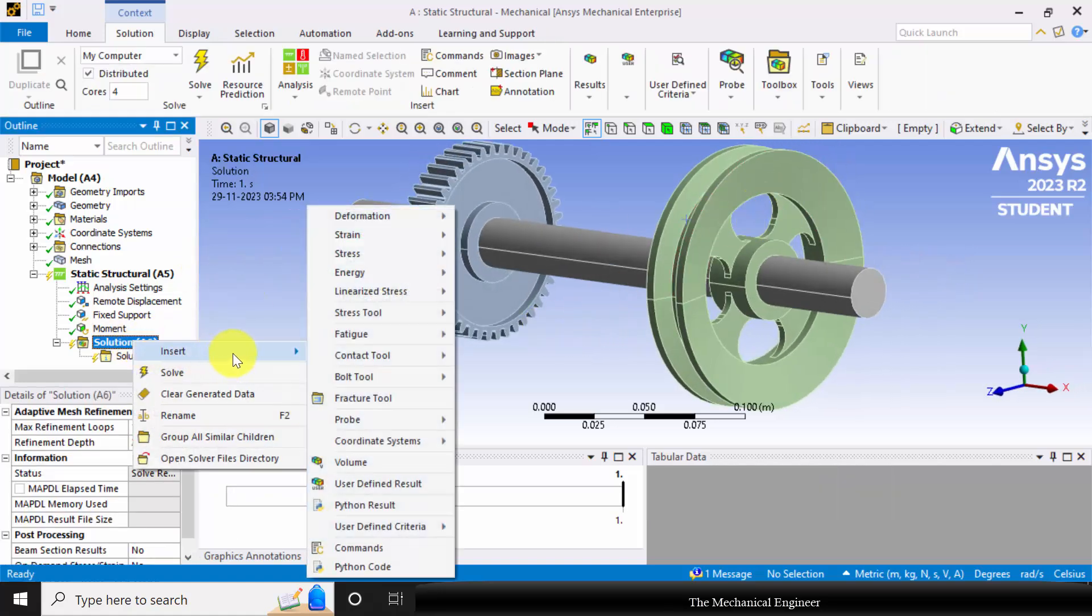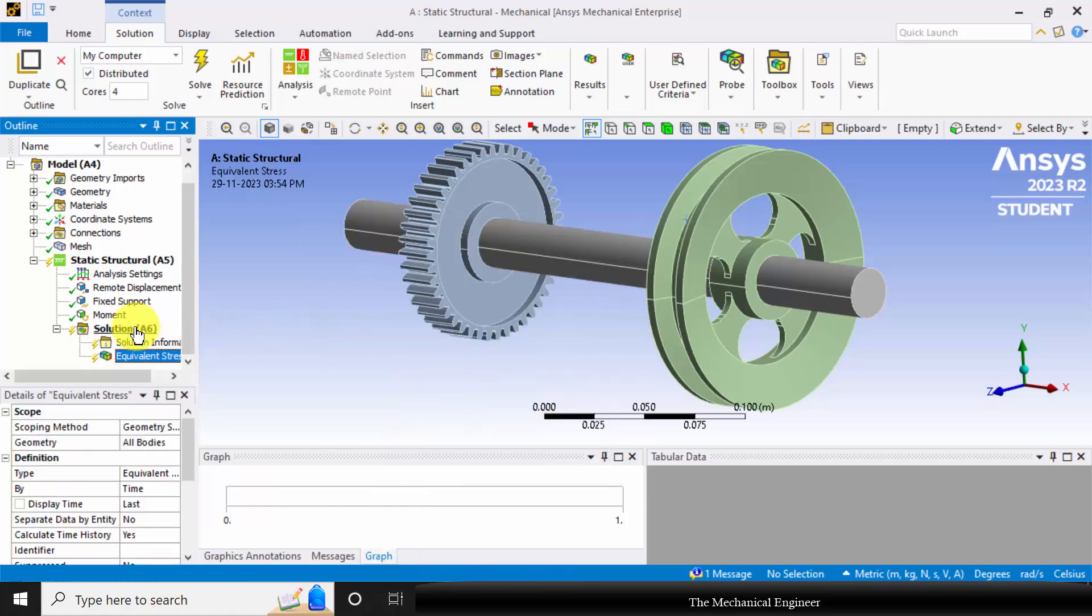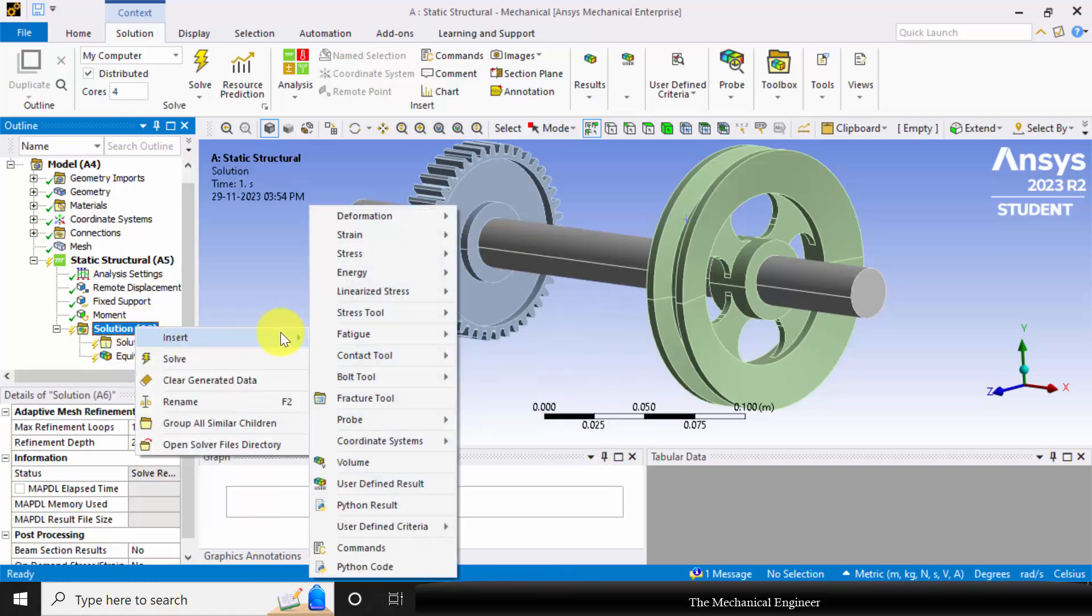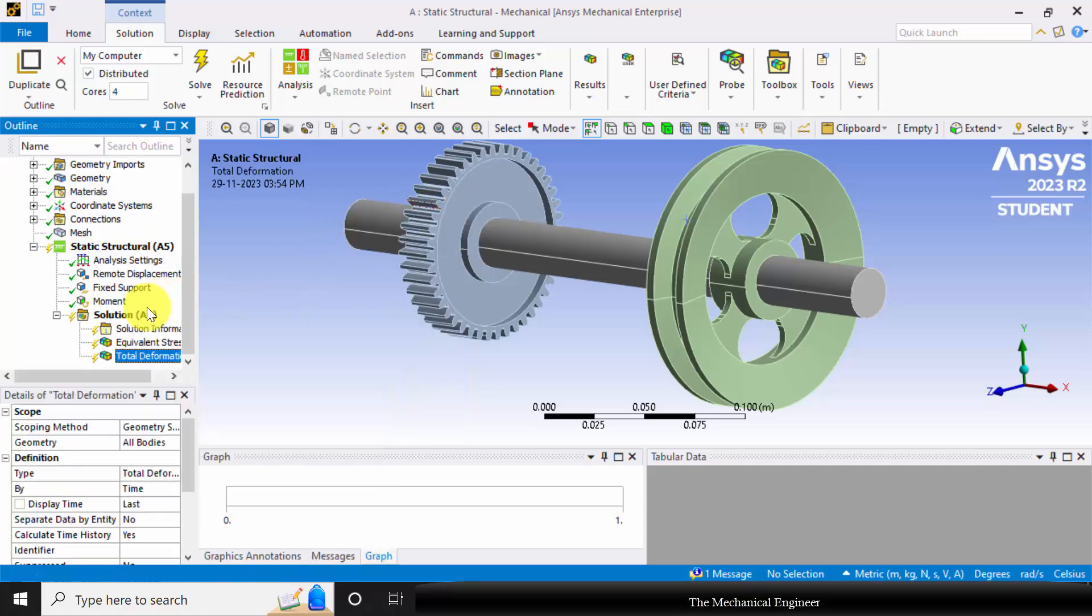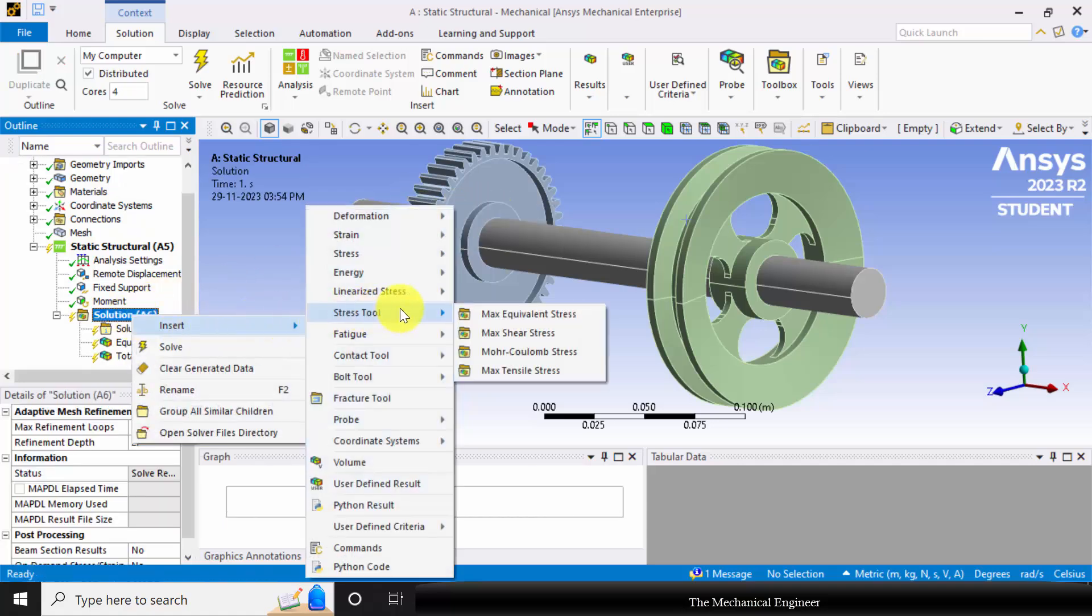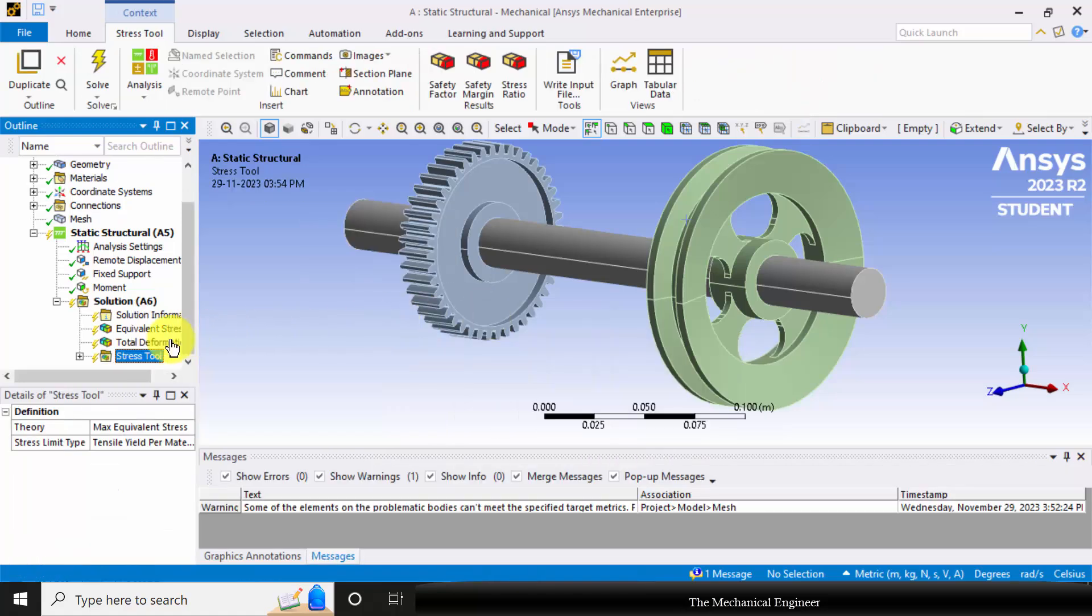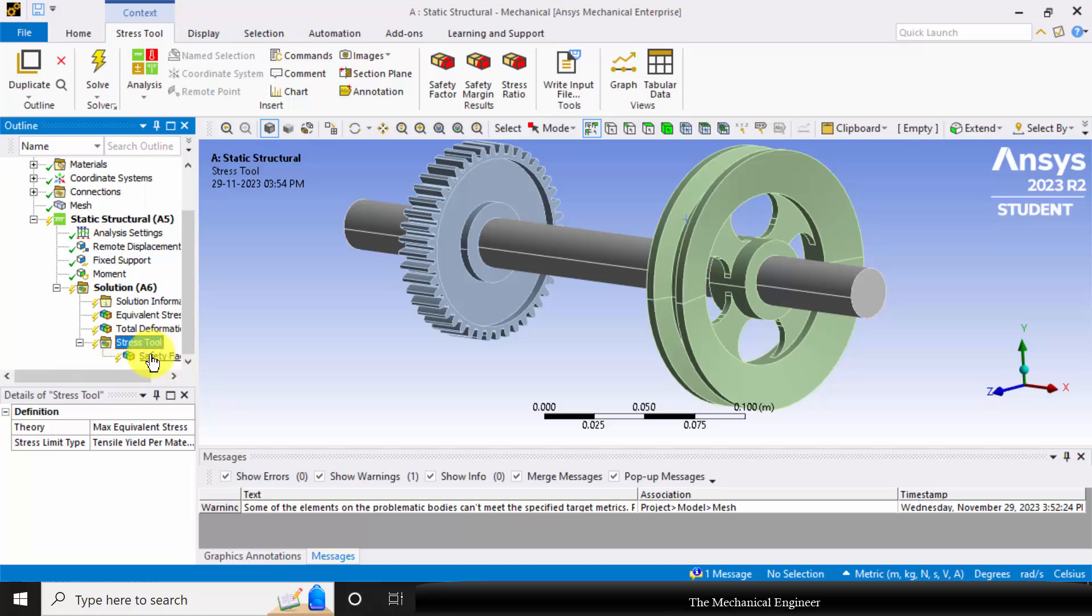Next right click on the solution, insert Von Mises stress, then total deformation. Similarly in stress tool, you can find maximum equivalent stress. You can also click that, so that will give you the safety factor.